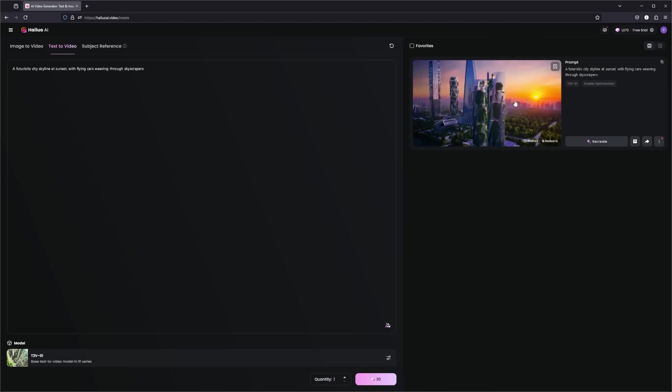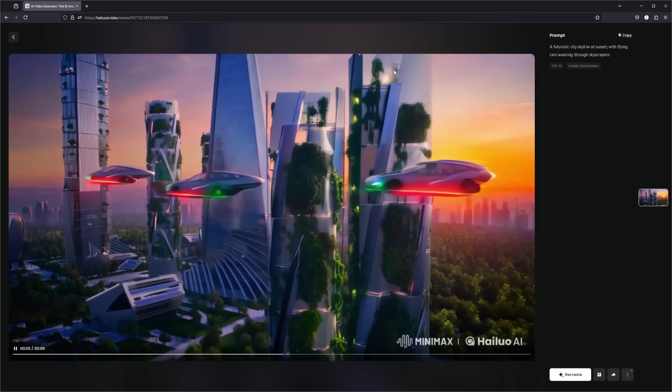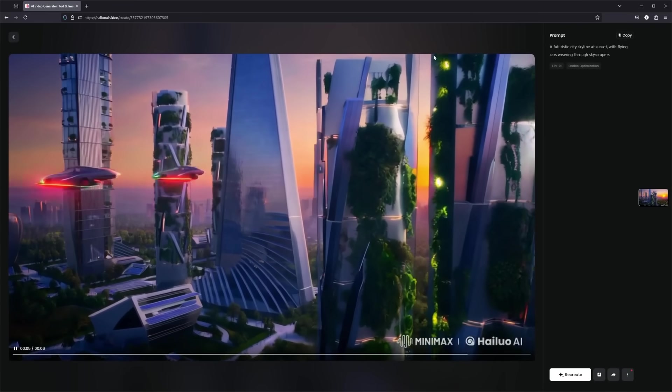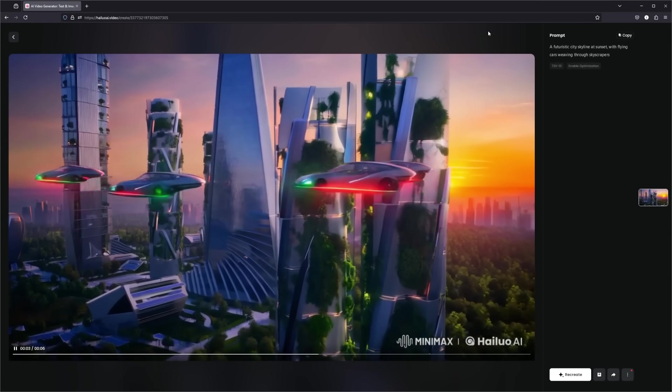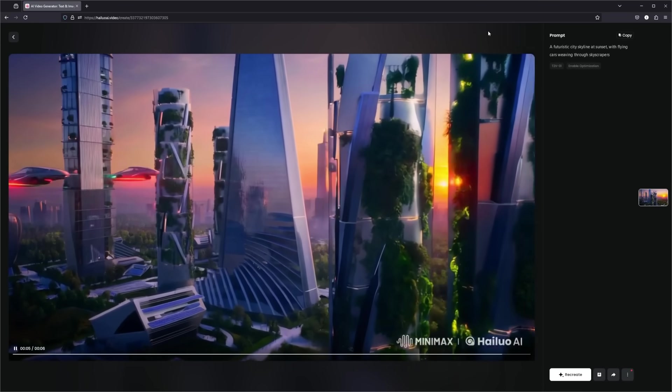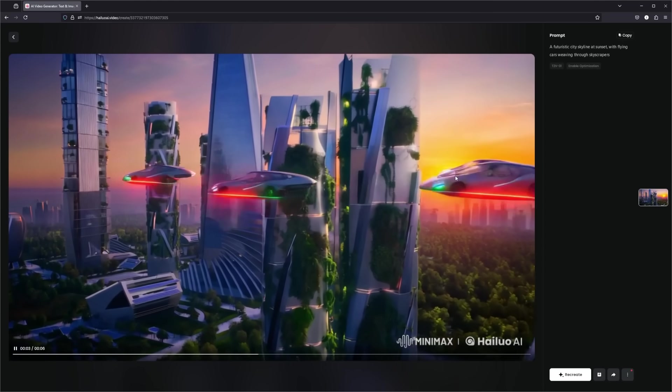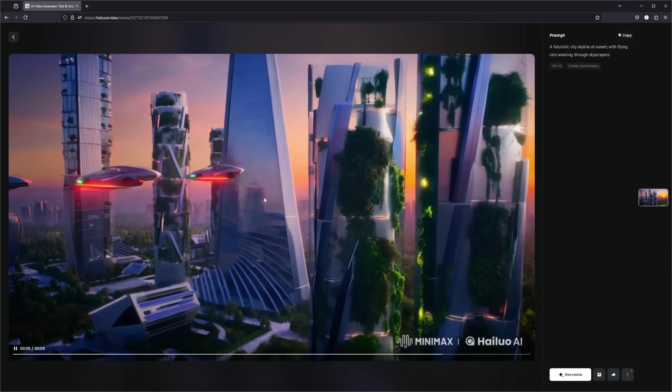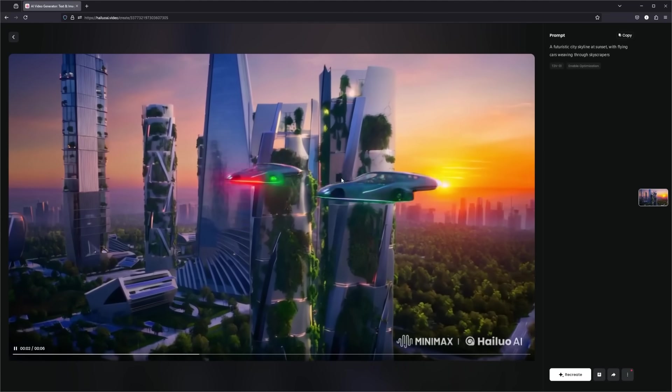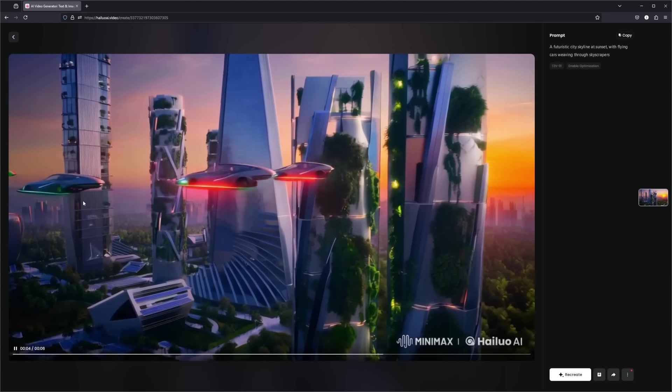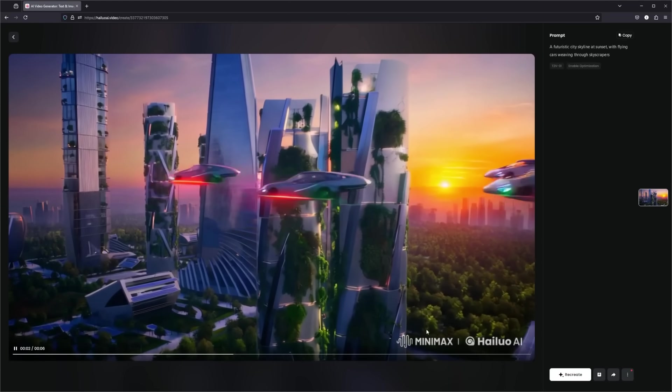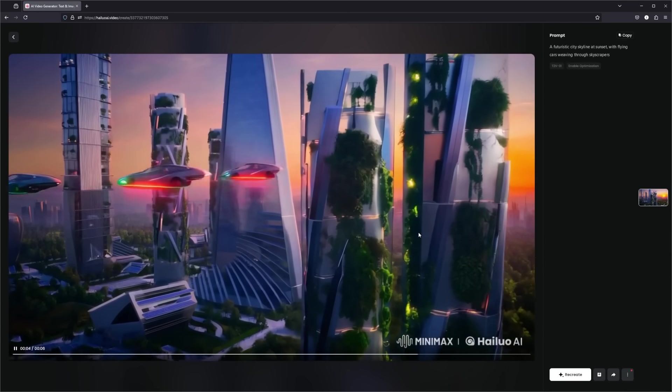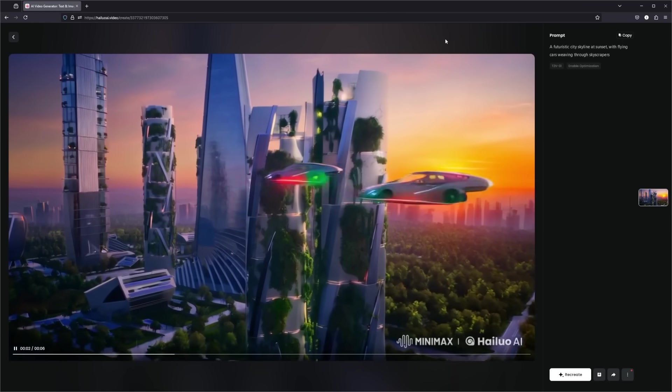On the right hand side, we can actually click this for a full screen preview here. And first off, just look at the quality of this generation. This was just from one single prompt here. And the quality, even just we have the lighting effects here with the sunset, we have the reflections in the glass, and the flying cars weaving. You can actually recreate if you are not satisfied with your output, which is very nice, but I'm very happy with the first one.